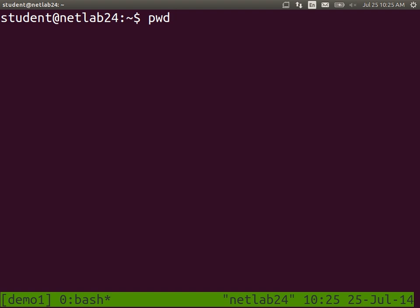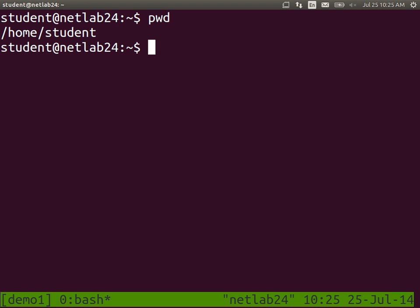The first command we'll try is pwd. You type the command and press enter, and it shows some output. pwd tells me about my present working directory. When I execute commands I am in some directory — pwd tells me I am in the directory called /home/student. That's typical for a username 'student' to be initially in the directory called /home followed by the username.